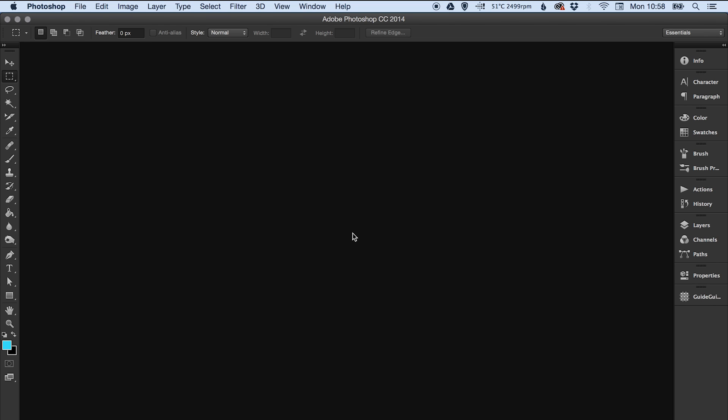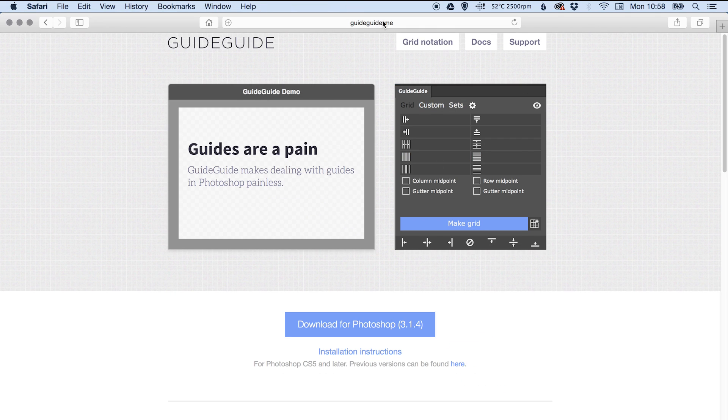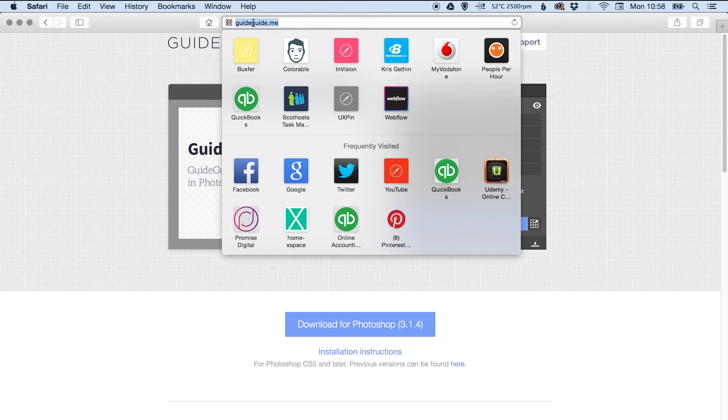Okay, so first thing you want to do is go to your Safari or your web browser. I've got it pre-loaded here and then you want to go to www.guideguide.me.